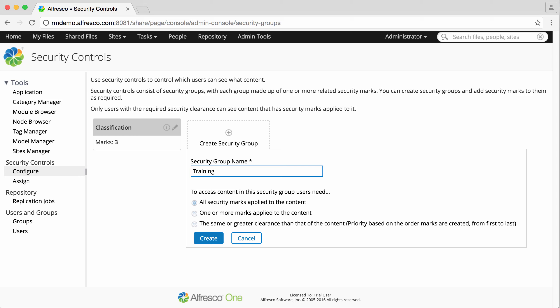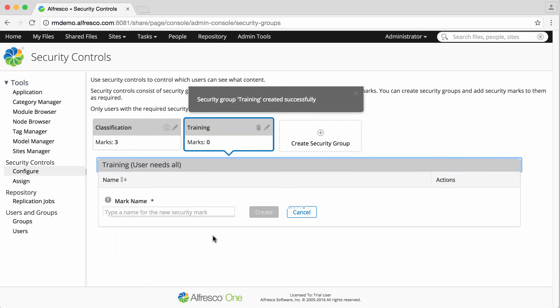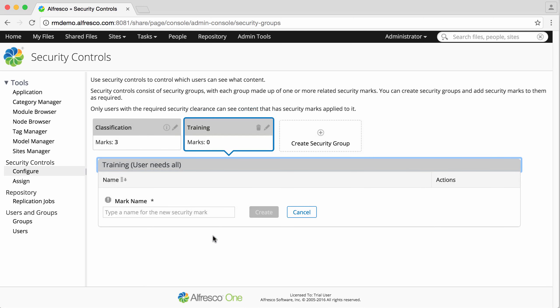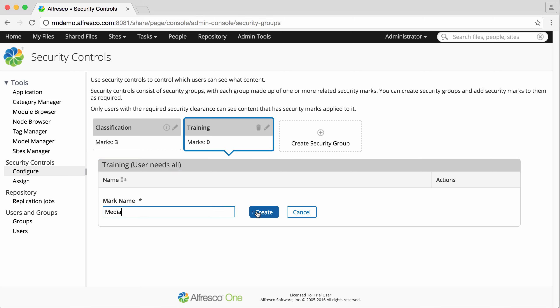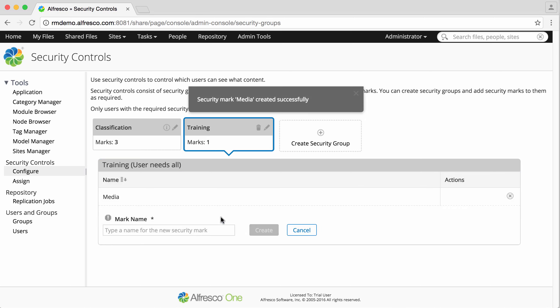I'll leave all selected and click create. I can now enter as many security marks for the group as I need. Just type a mark name, click create and repeat.